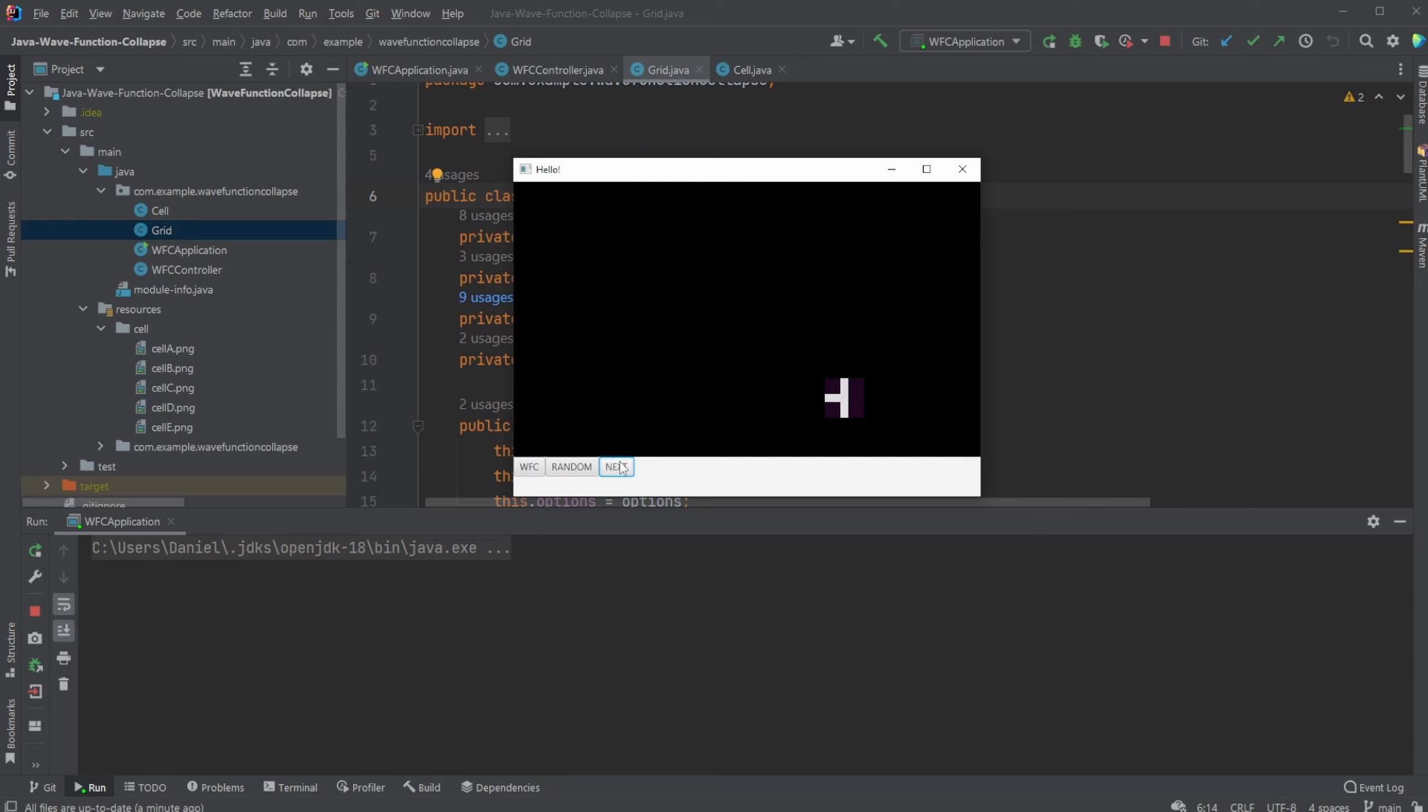We would then once again pick a random tile. Now we would pick a random tile with one of the least possible options. Because we added one tile, every other tile is going to have five options still, but the four tiles connected to them. So we're going to pick one of these tiles at random. And one of these tiles now having four options or less, depending on the setup.